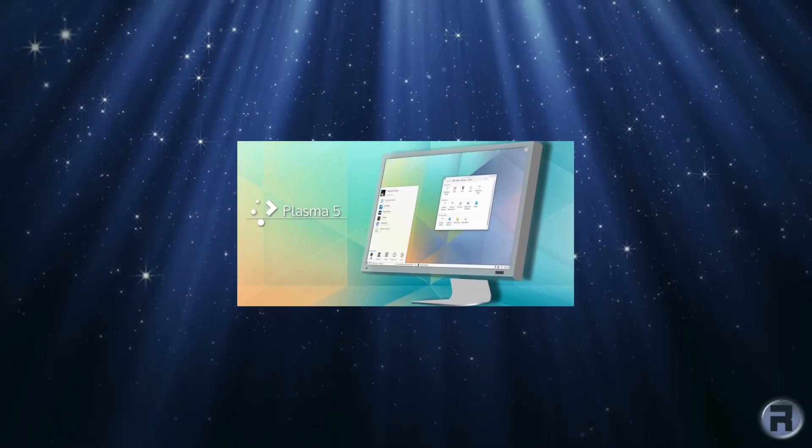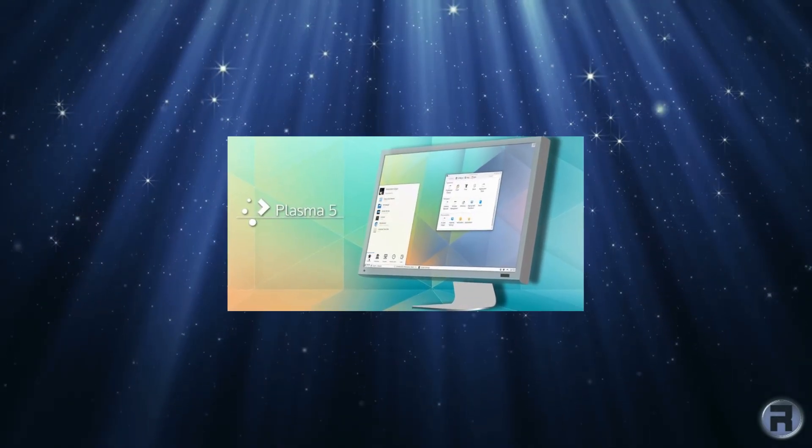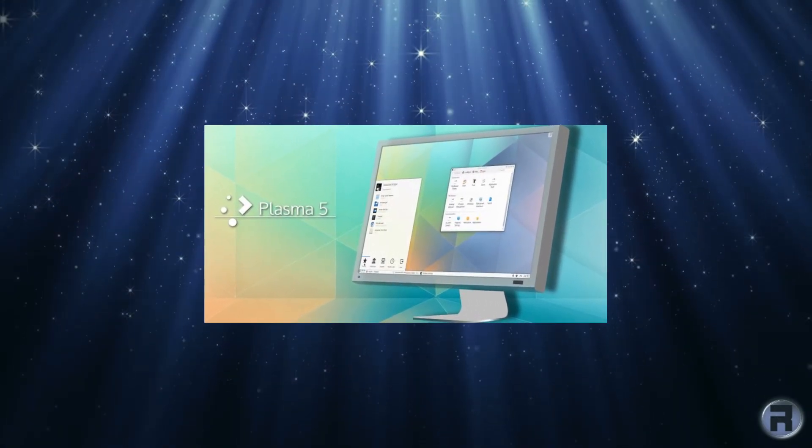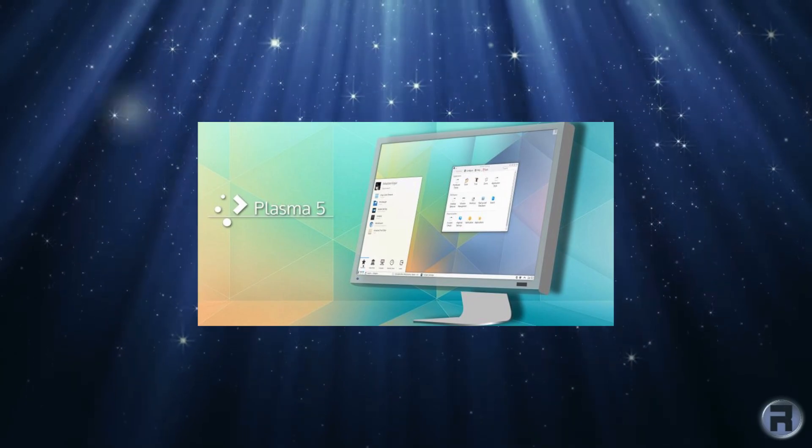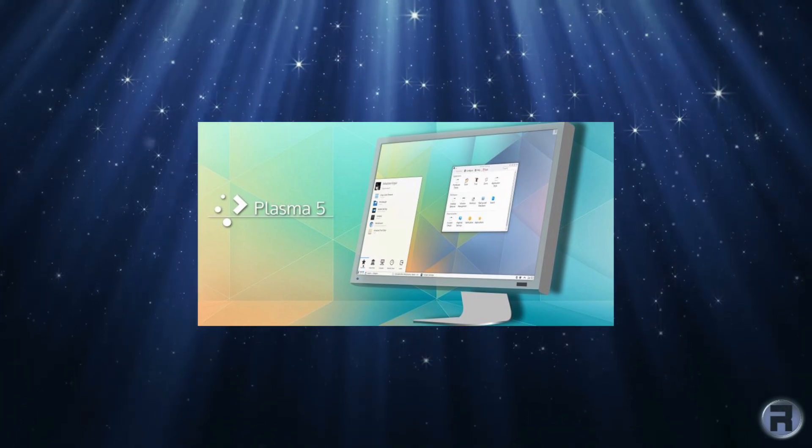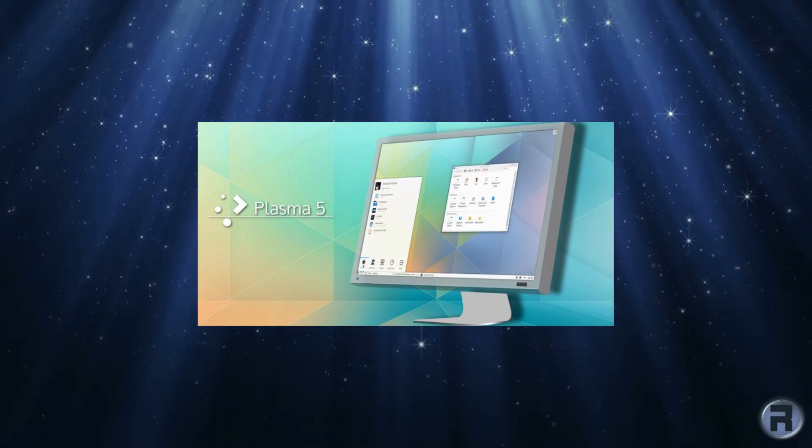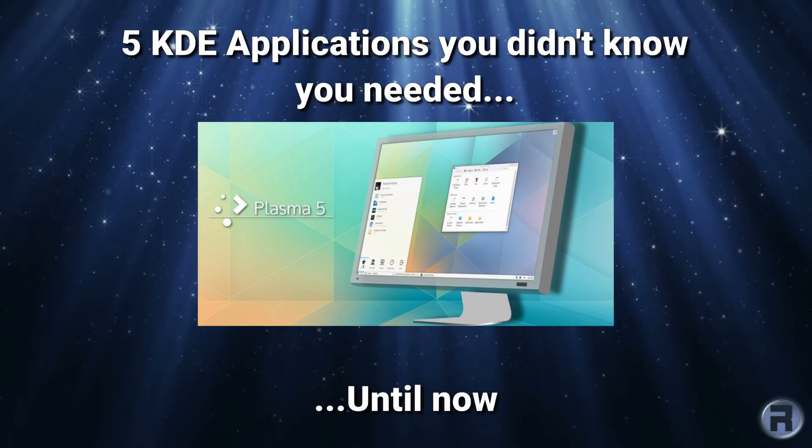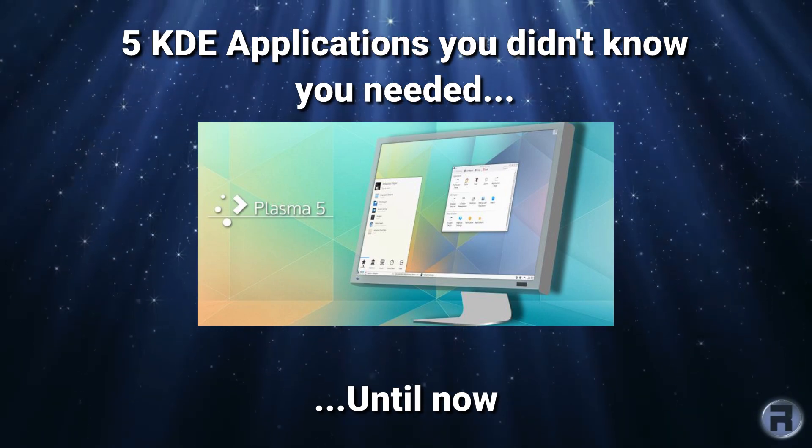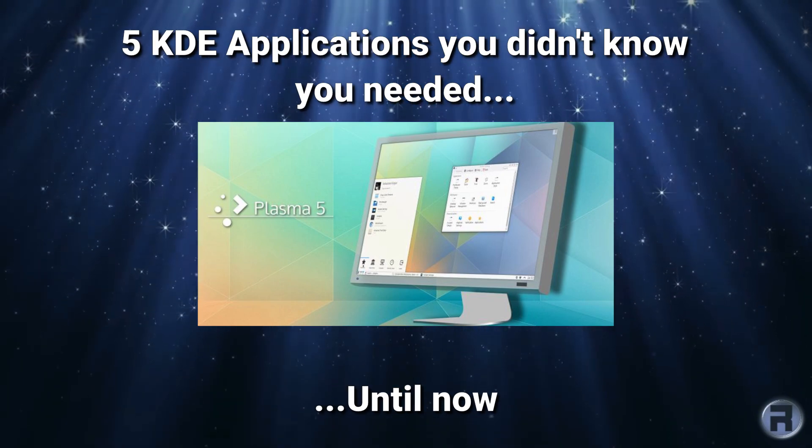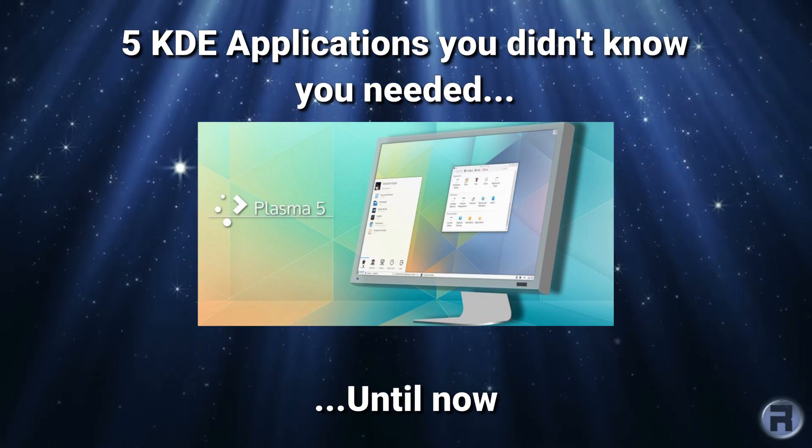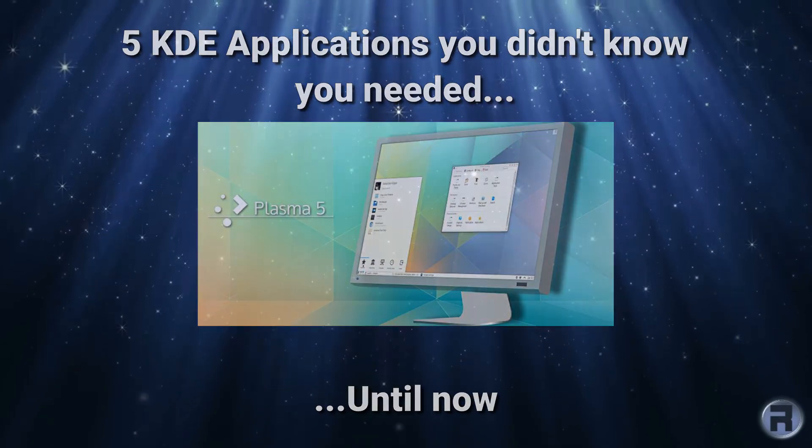As complete as KDE is, there are always one or two particular things that we want to do that it doesn't do straight out of the box. And here are five programs, five applications, that work better in KDE and look better too, that you just might find invaluable.